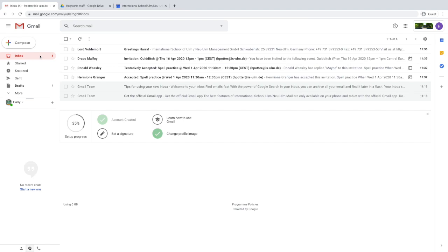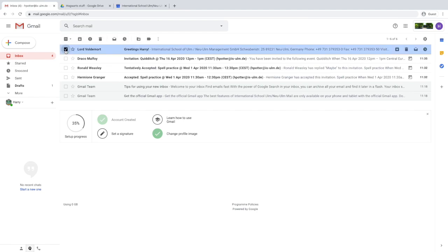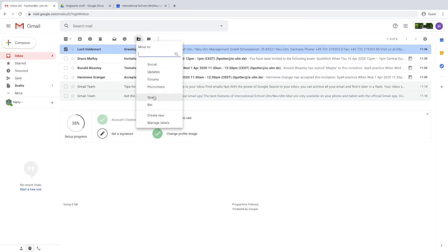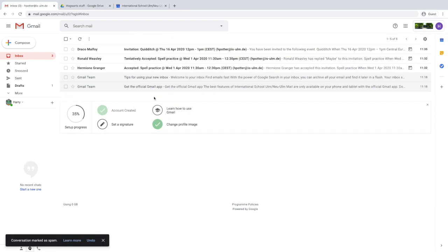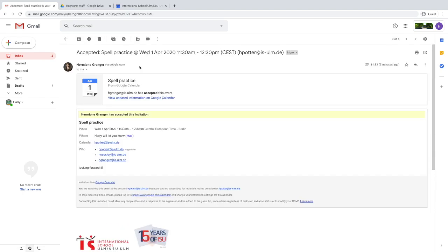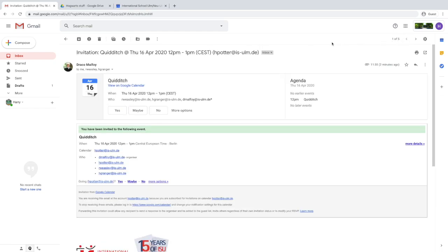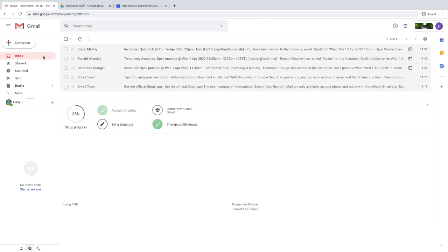Don't forget to regularly check your email. If you get unwanted email, you can always send it to spam. You can see that your guests have responded and accepted your invite to an event. And if someone sends you an event you don't want to go to, you can just politely decline.